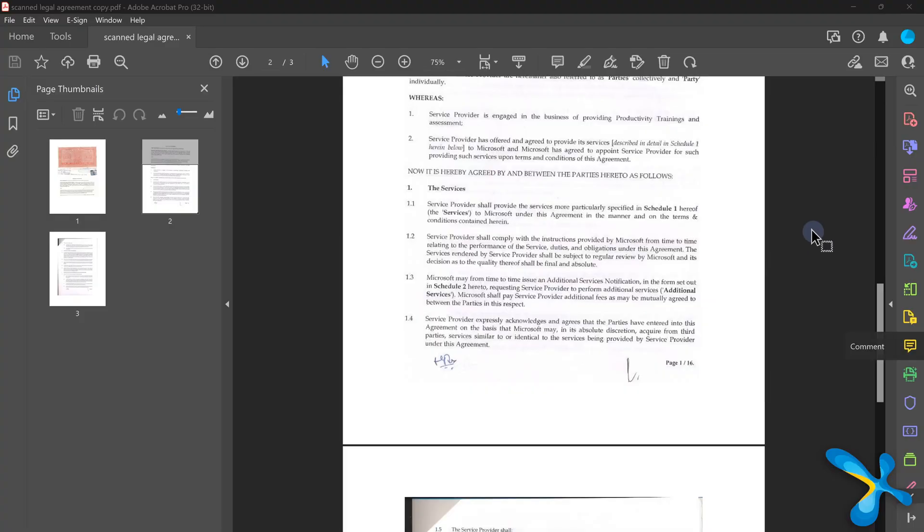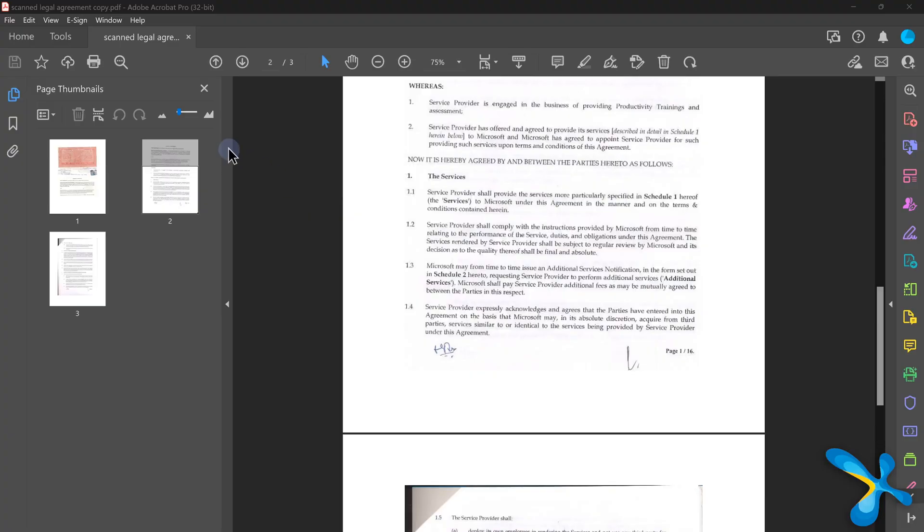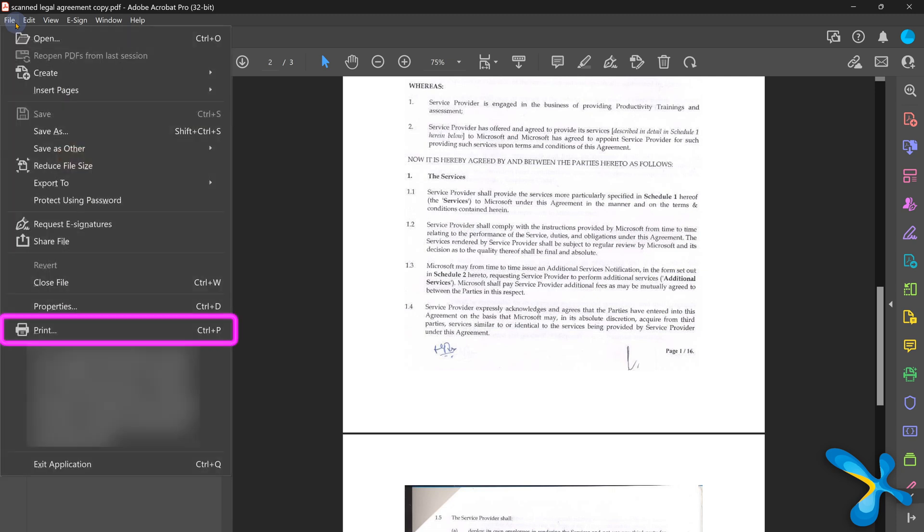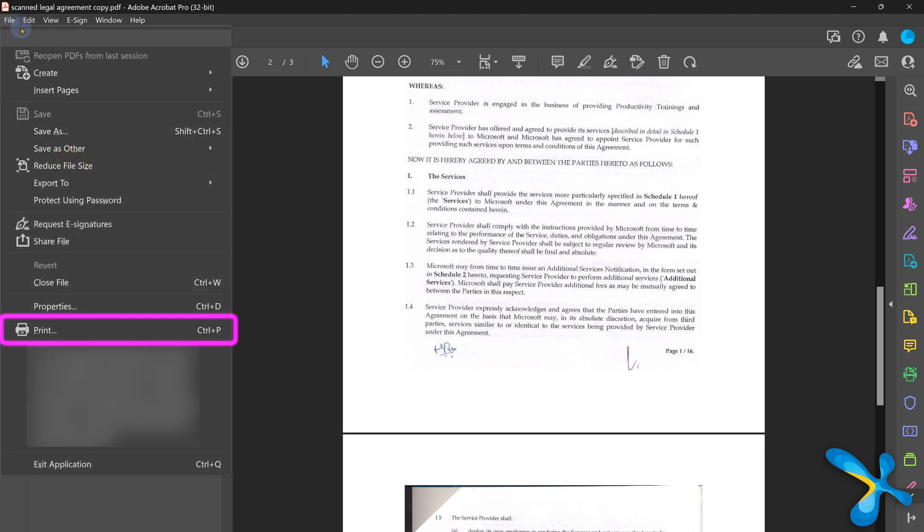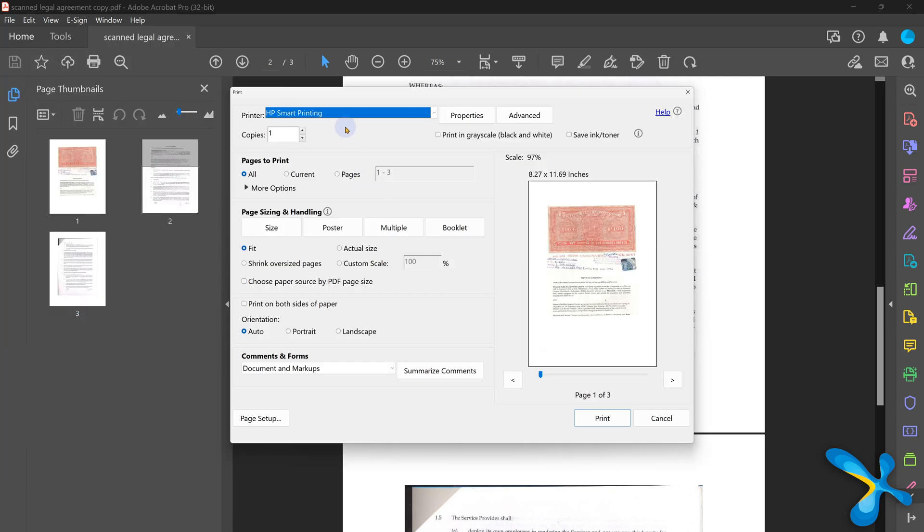You open the scanned document, whether it is PDF, image, whatever. Does it have a print option, whichever software you are using? Yes, it has. Have you opened the printer drop down and seen? You'll be surprised to know OneNote appears as a printer.